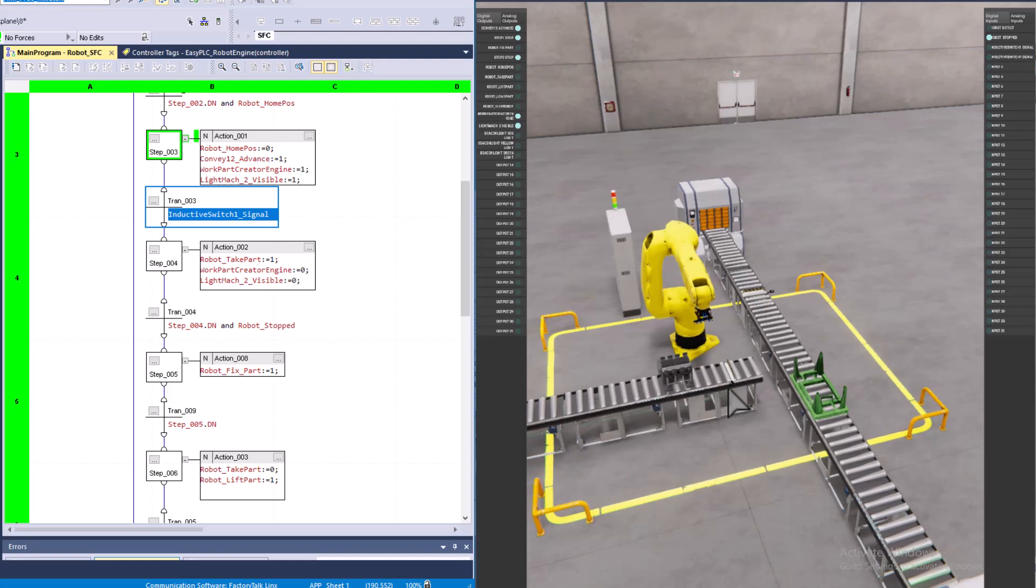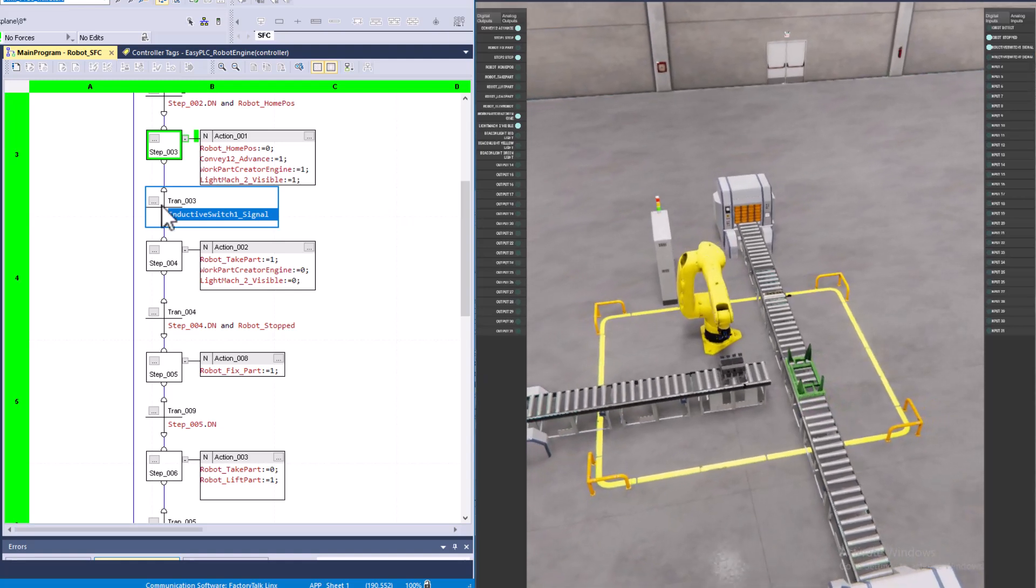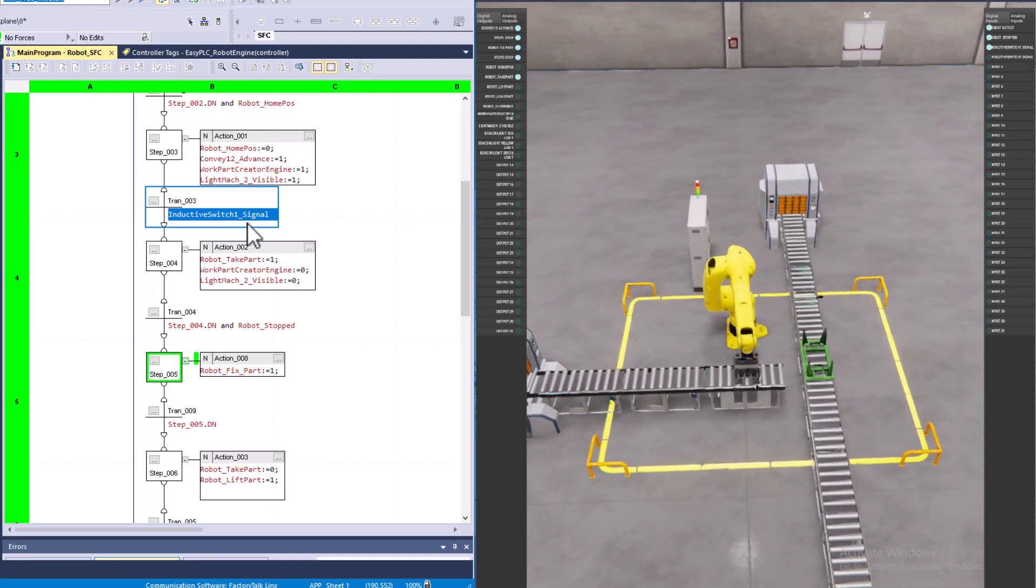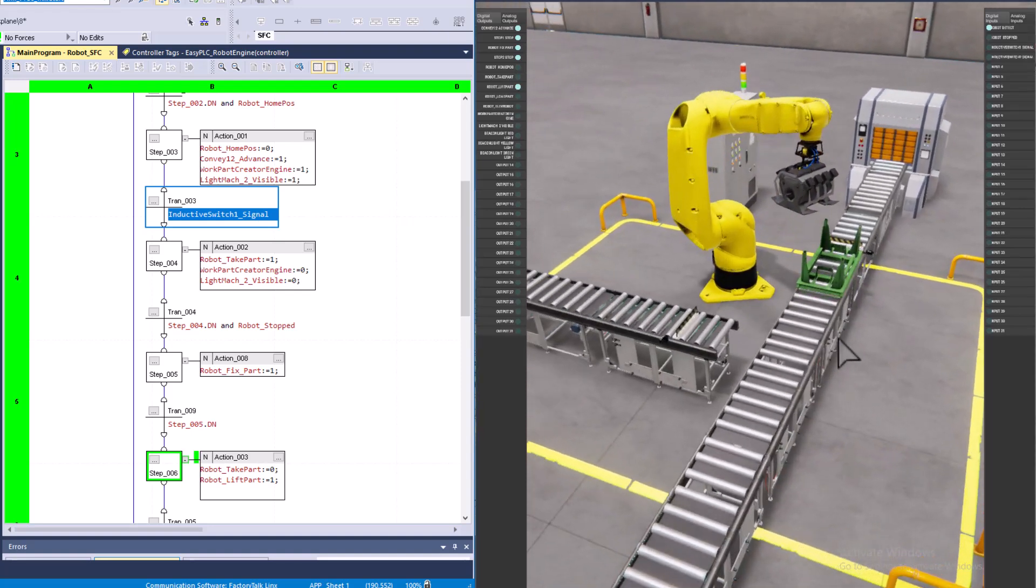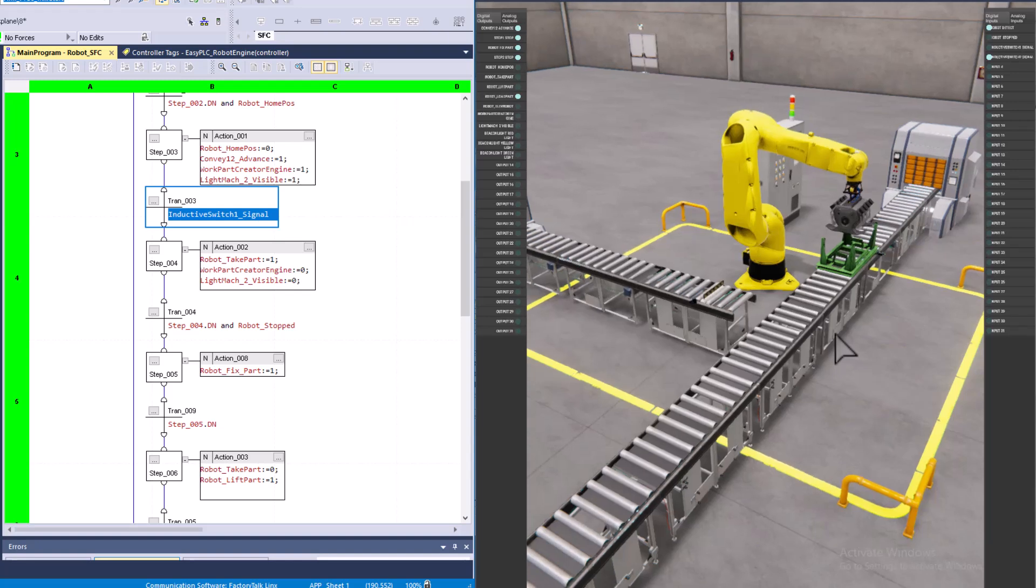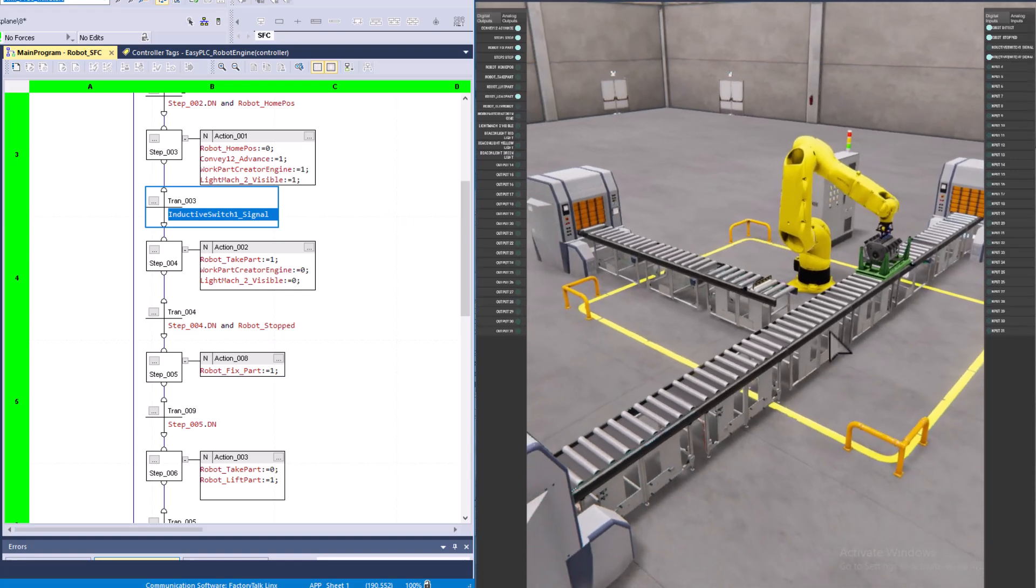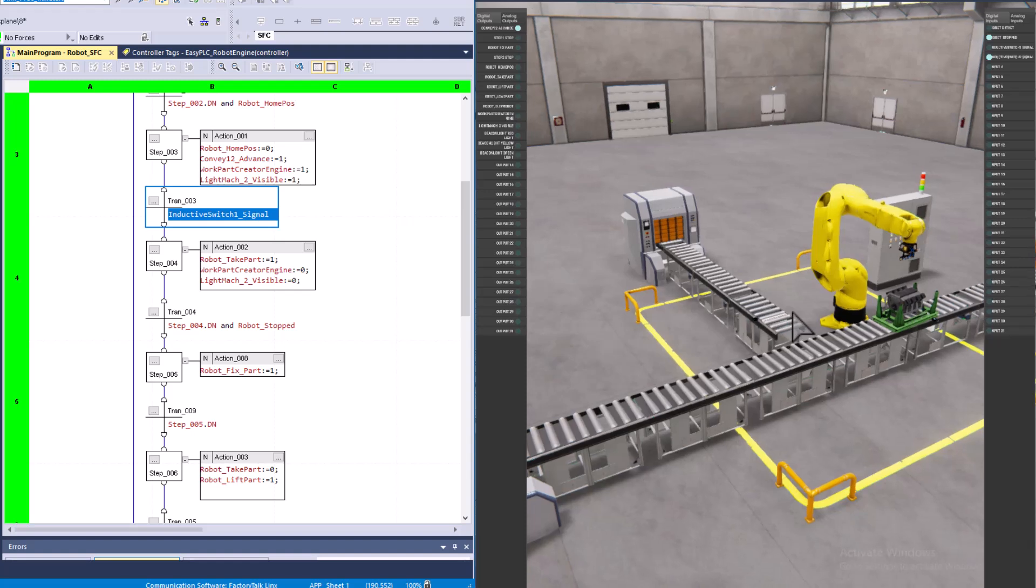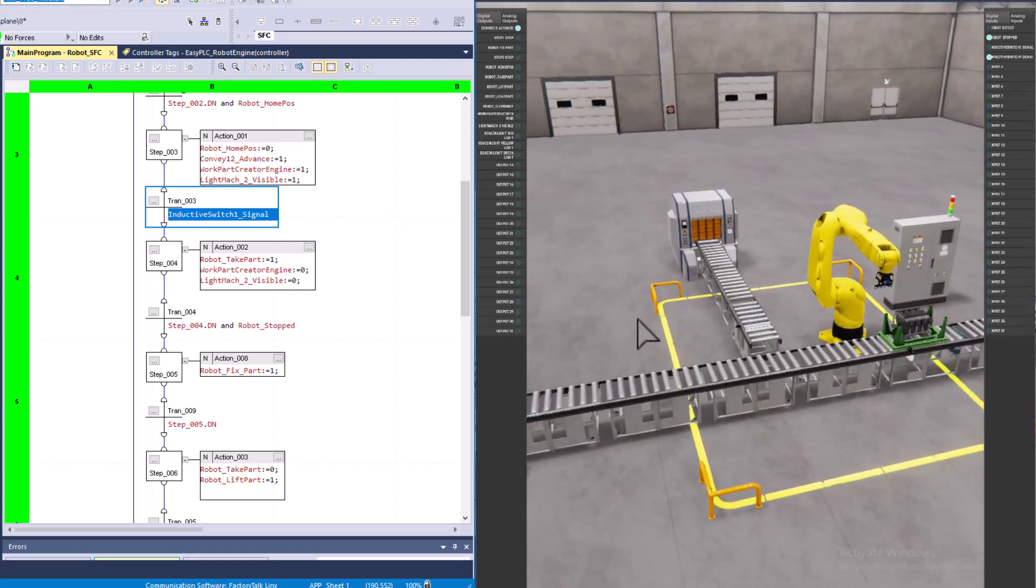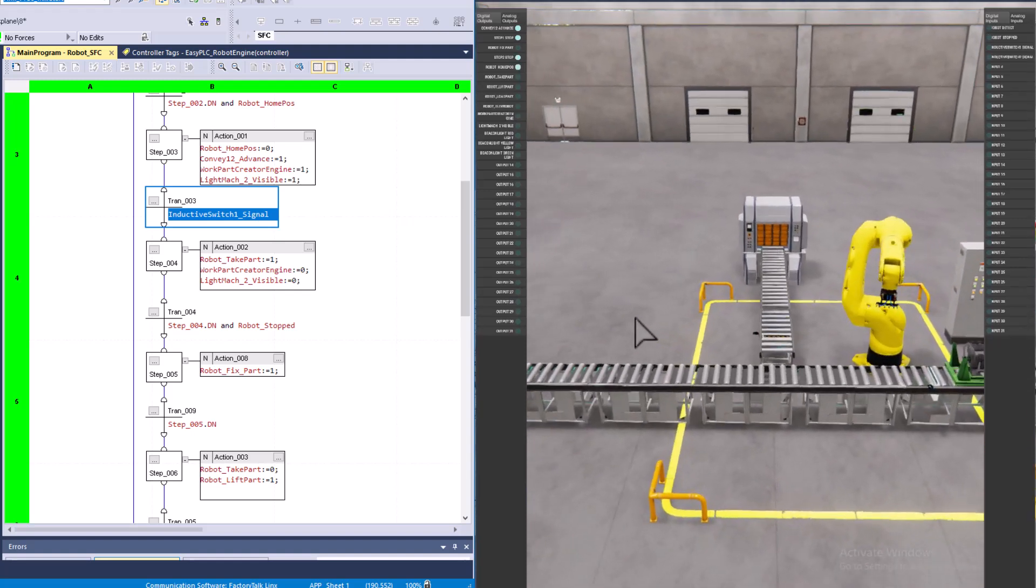That photo eye right there, it's an inductive switch. I call it an inductive switch. I mean, that's what it's called in the actual Machine Simulator, so it's not really a big deal. You can name it whatever you want: photo eye, sensor, signal, whatever the case may be, whatever your culture.